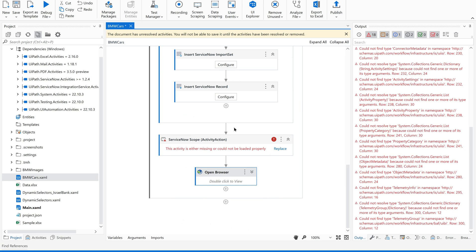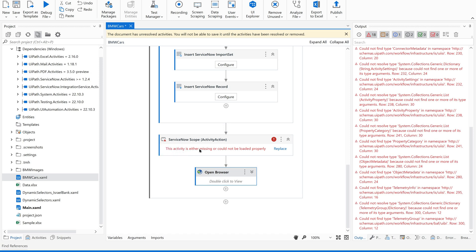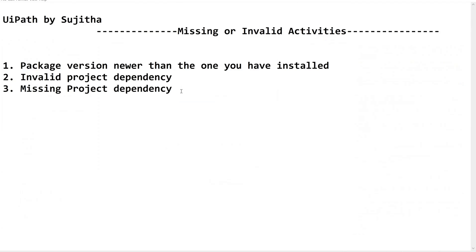This is what we are talking about — the activity is showing that it is either missing or could not be loaded properly: invalid or missing activity. Now, how to find out the root cause and how to fix this?